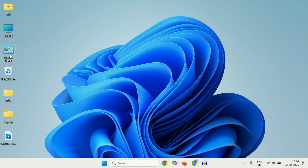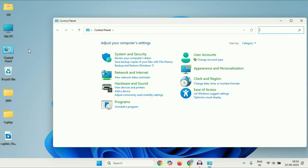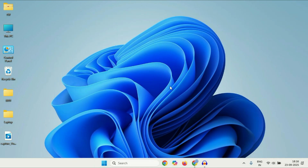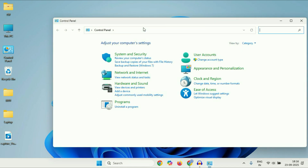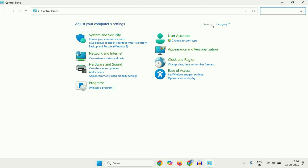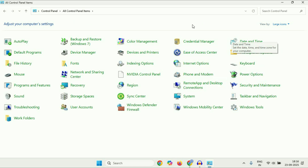First, open Control Panel. Double click on the Control Panel option. But if you don't have this option, click on the search icon, type 'control panel', and then click on the Control Panel option. Now here you have to click on 'View by' and then select 'Large icons'. This will show you all the options.